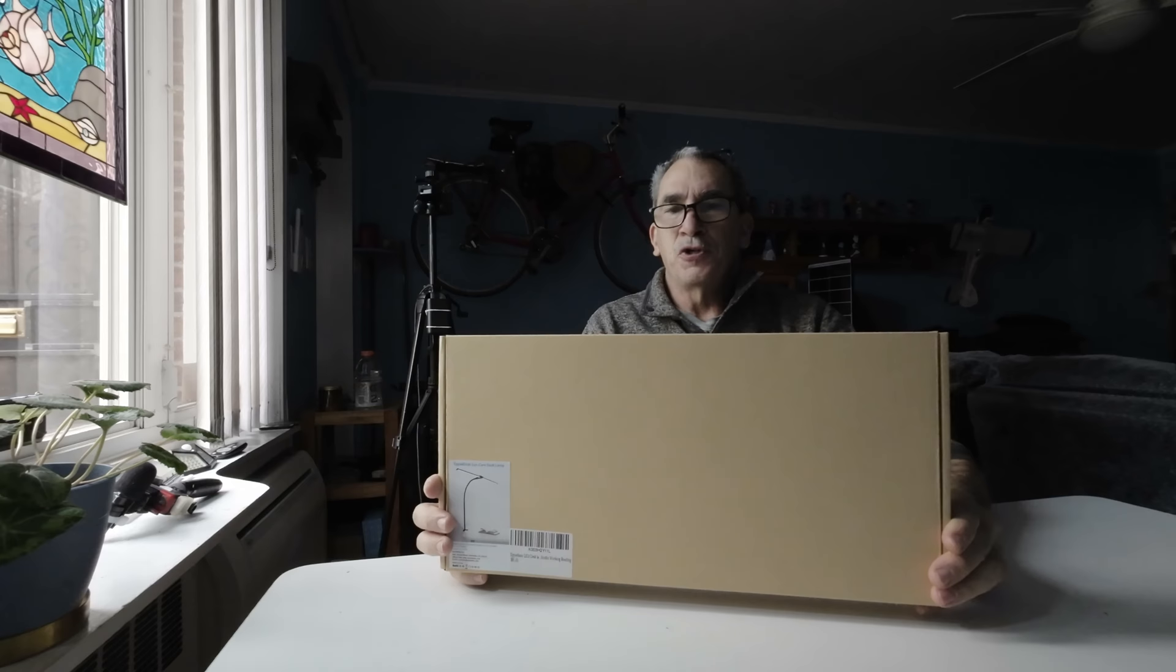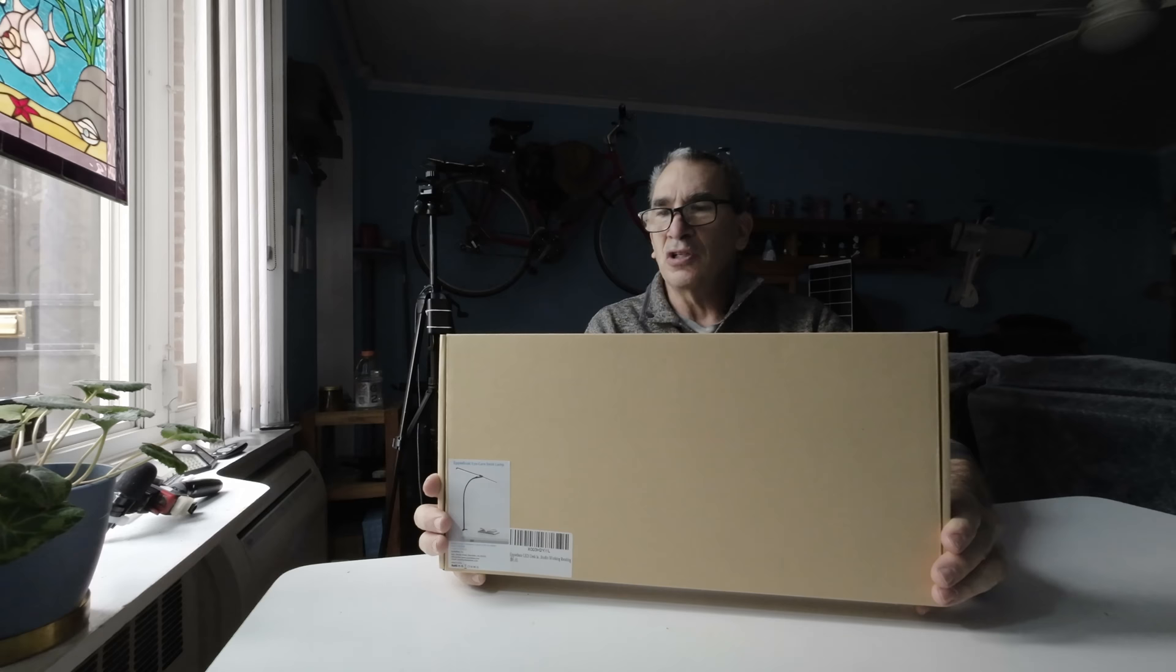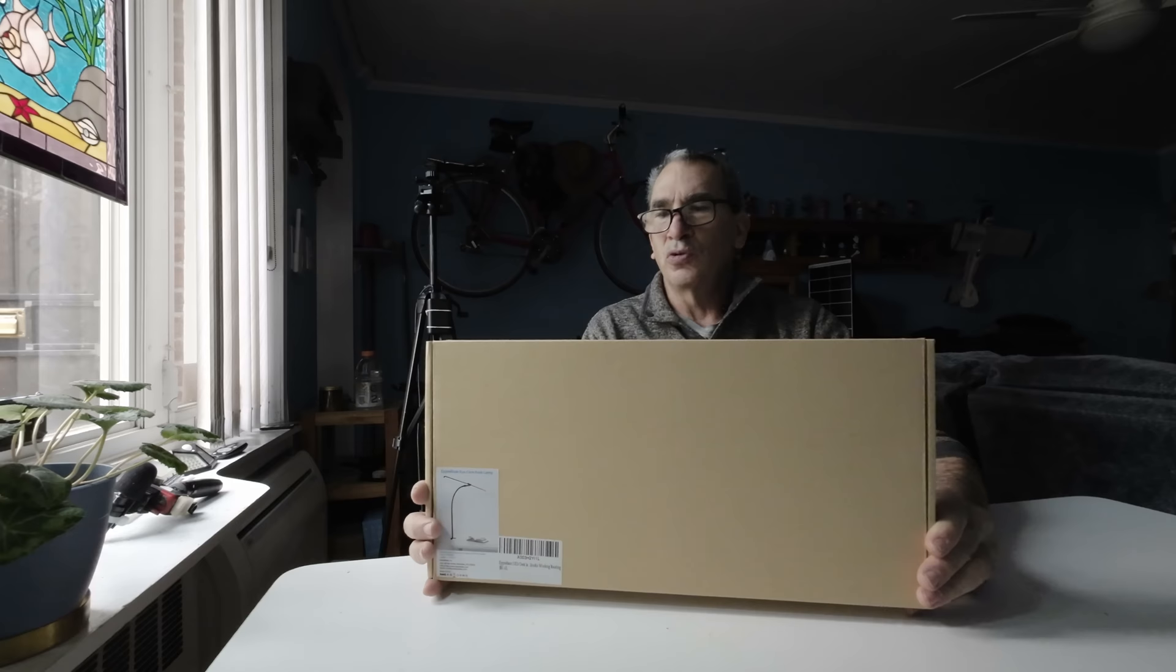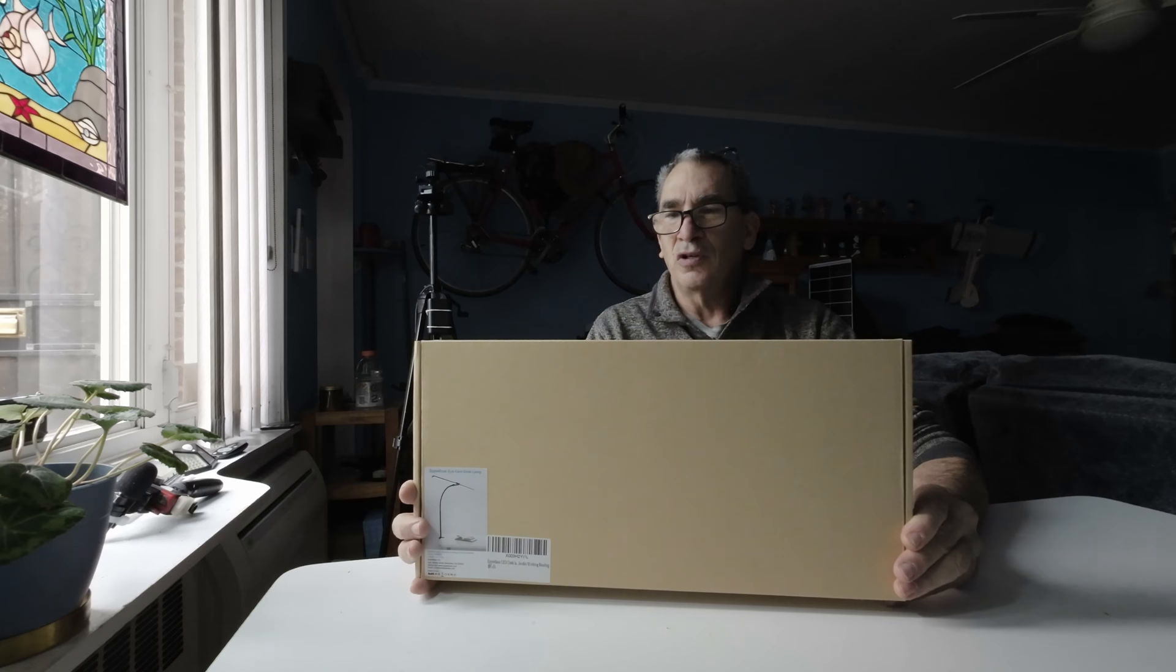This black desk light can easily control color temperatures and brightness individually. Double head design plus gooseneck design. The desk lamp flexes 360 degrees according to your needs.